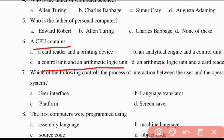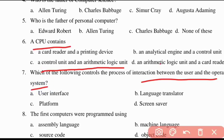Seventh question: which of the following controls the process of interaction between the user and the operating system? The answer is user interface. Option A is the right answer.